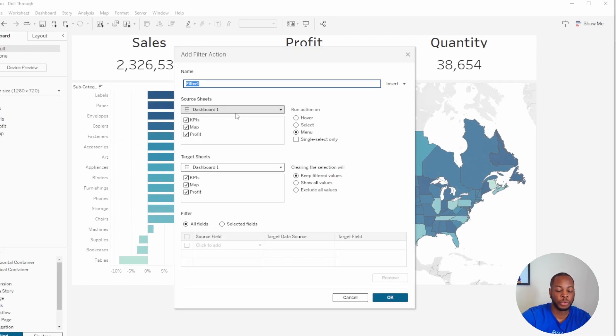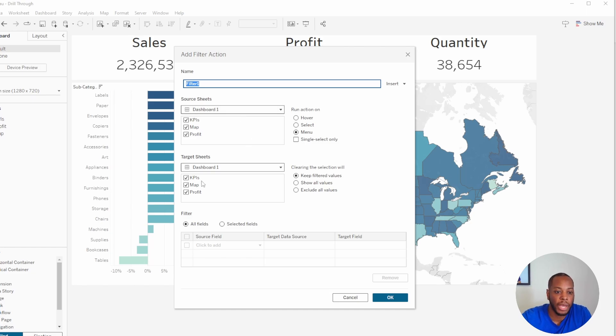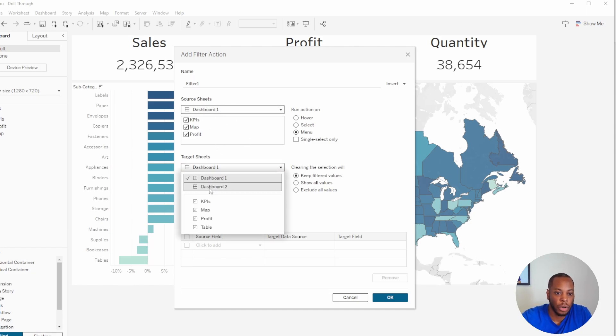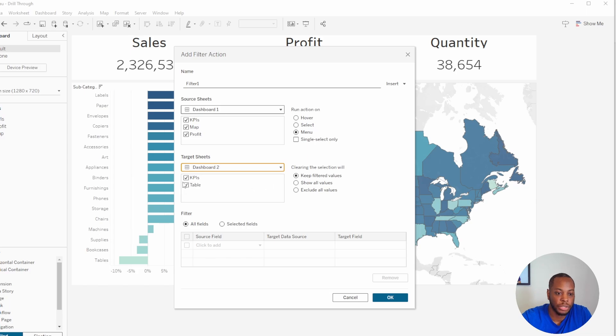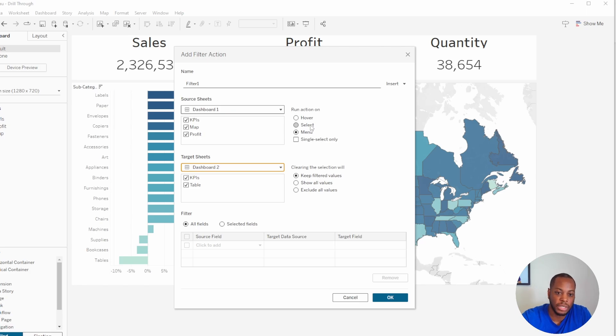So let's go ahead and select Filter, and what we're going to do is drill through from page one to page two. So we've selected Dashboard 1, let's go ahead and select our target sheet to be Dashboard 2, and we'll see that our page two has our KPIs and table. And we're going to leave Menu just for this example, but if you did Select it would automatically do that based on your selection or Hover as well, but we're just going to keep it as Menu for right now.